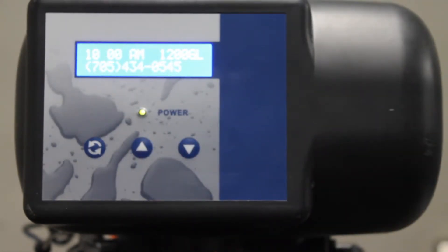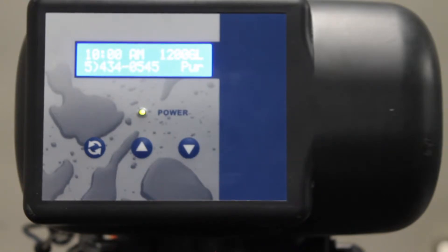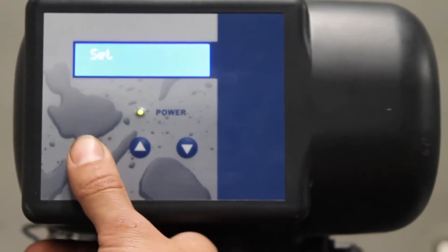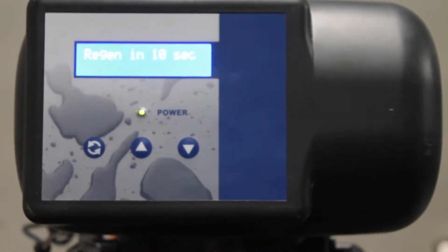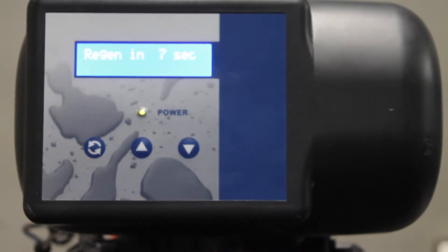So we're going to want to press the scroll button three times. One, two, three. At this point a countdown will begin and the unit will initiate a regeneration.